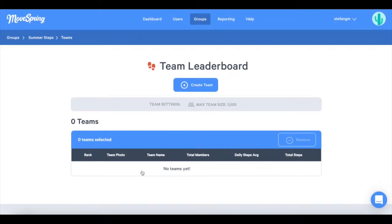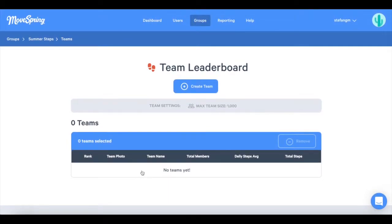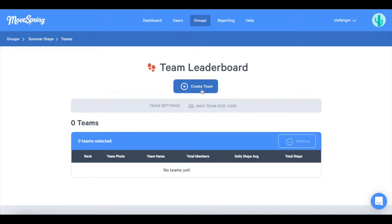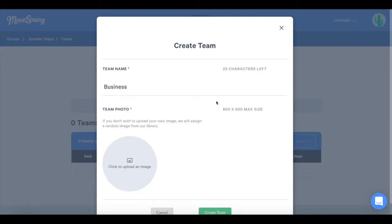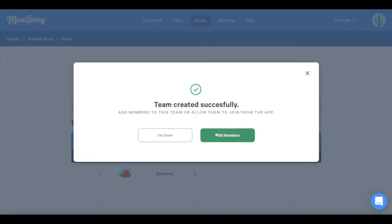You can create teams as an administrator or users can create their own team. This is decided by the admin when setting up the Challenge. For this Challenge, I'll be creating the teams as the admin.